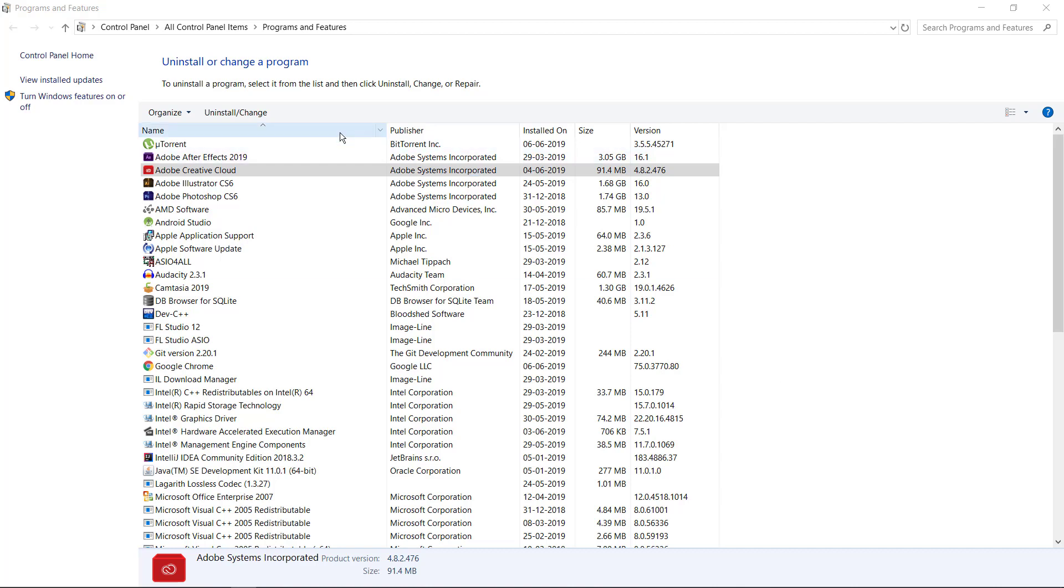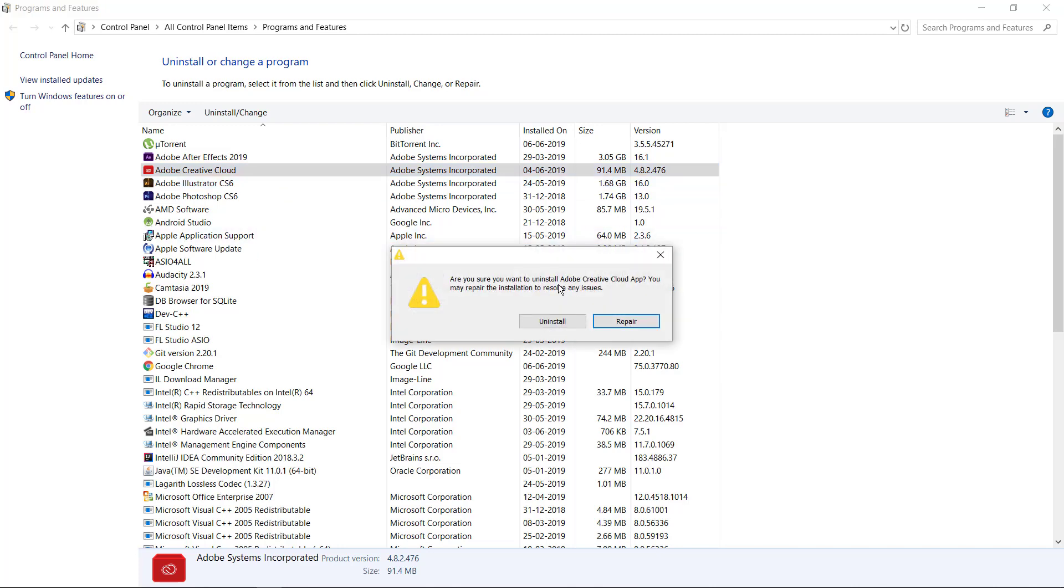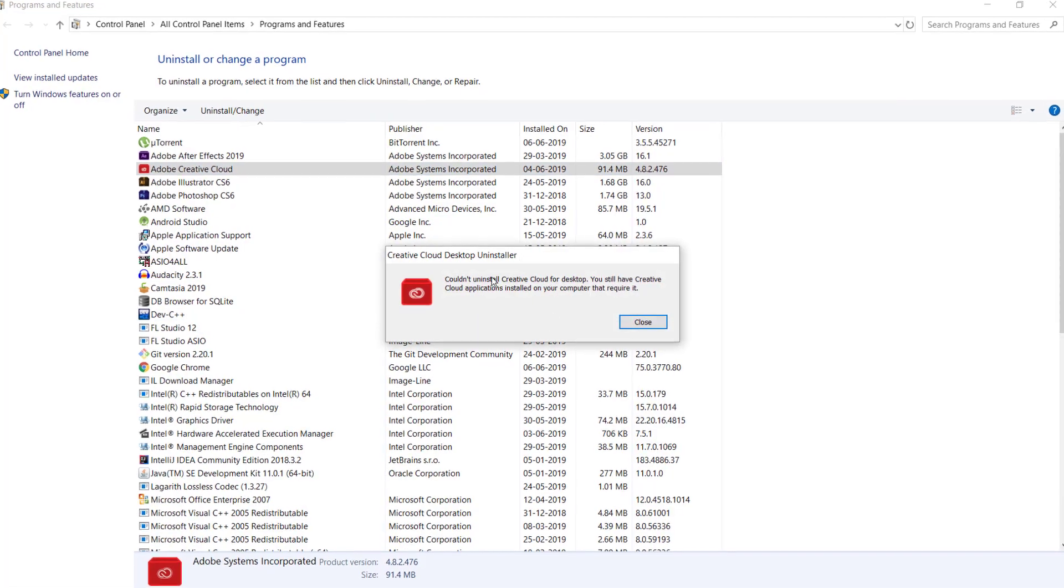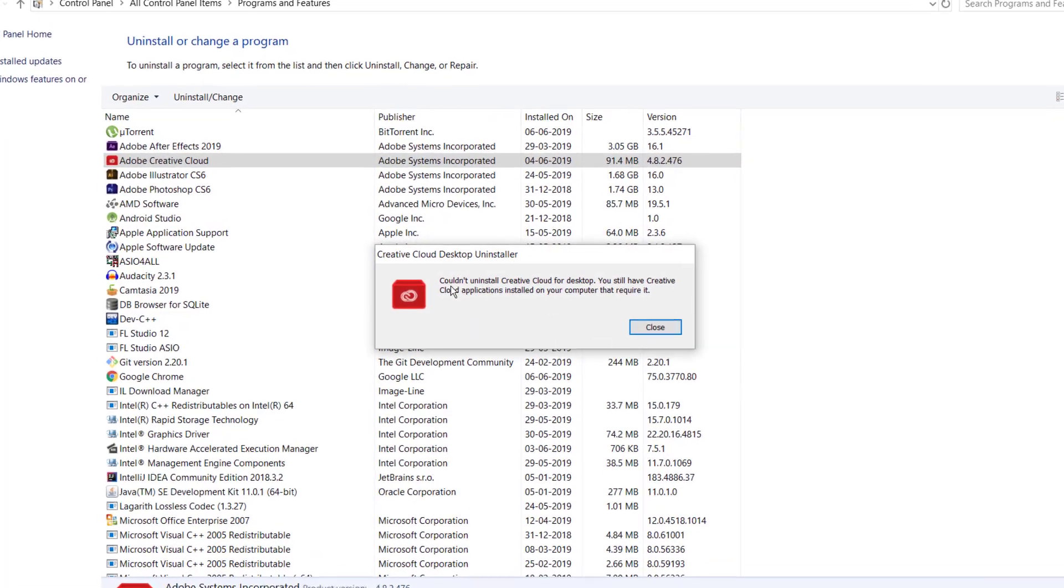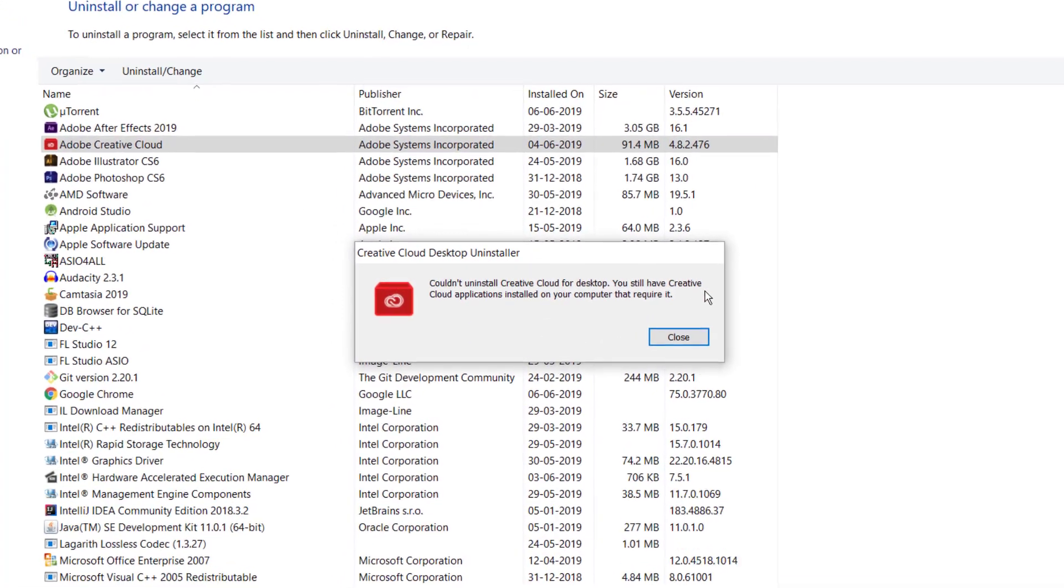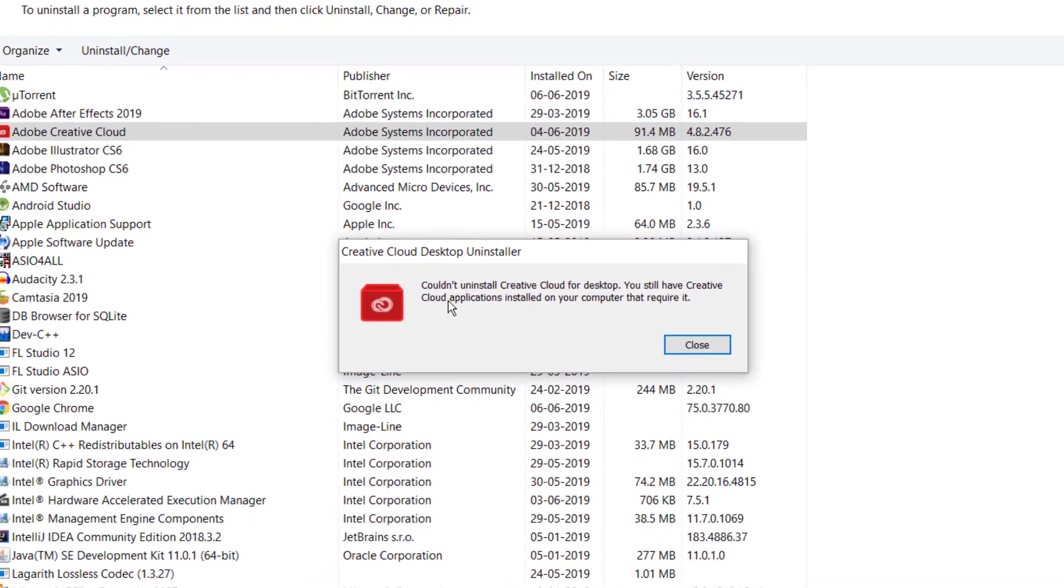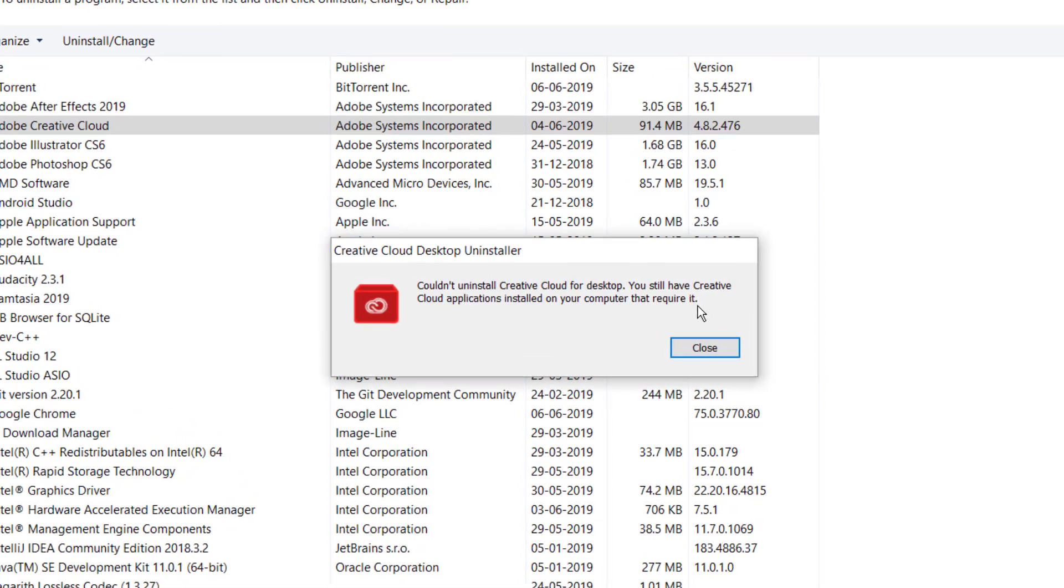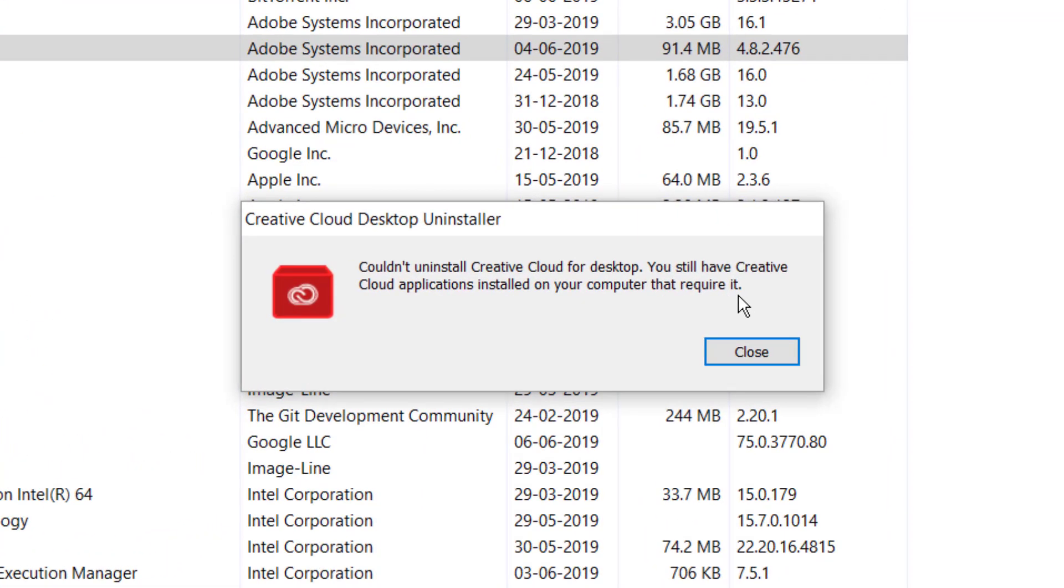Hi everyone, my name is Subhajit and I make videos on computer error messages. In this video I'm going to talk about a common issue with Creative Cloud Desktop uninstaller. If you're trying to uninstall it on a Windows PC, you might have seen this error message: 'Couldn't uninstall Creative Cloud for Desktop.'